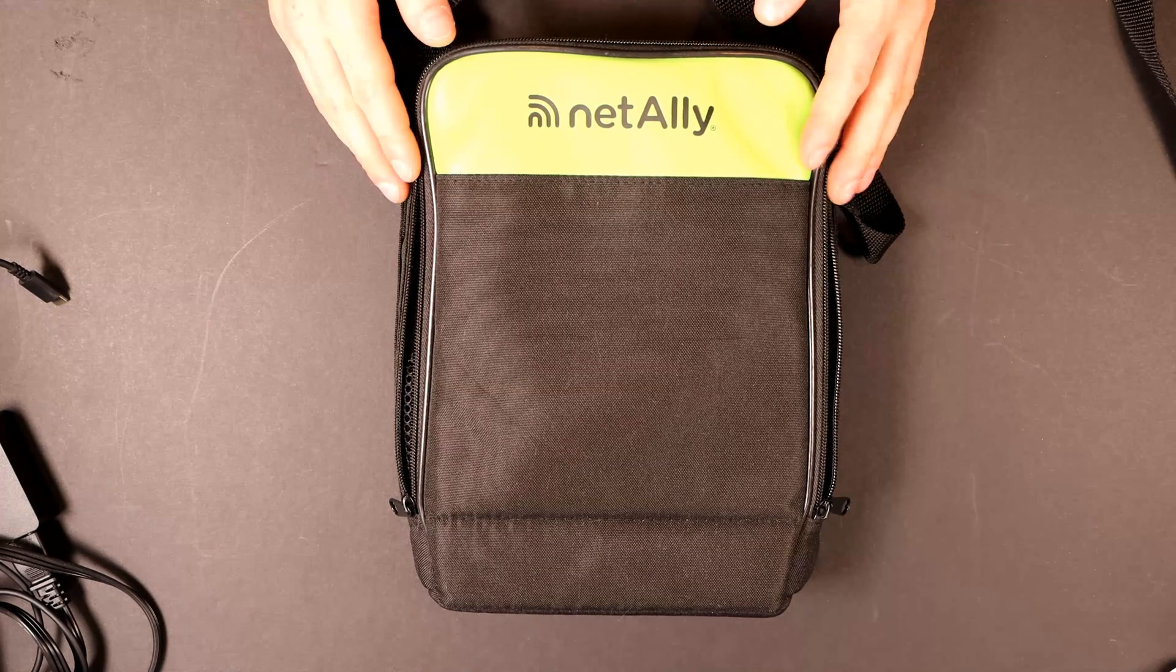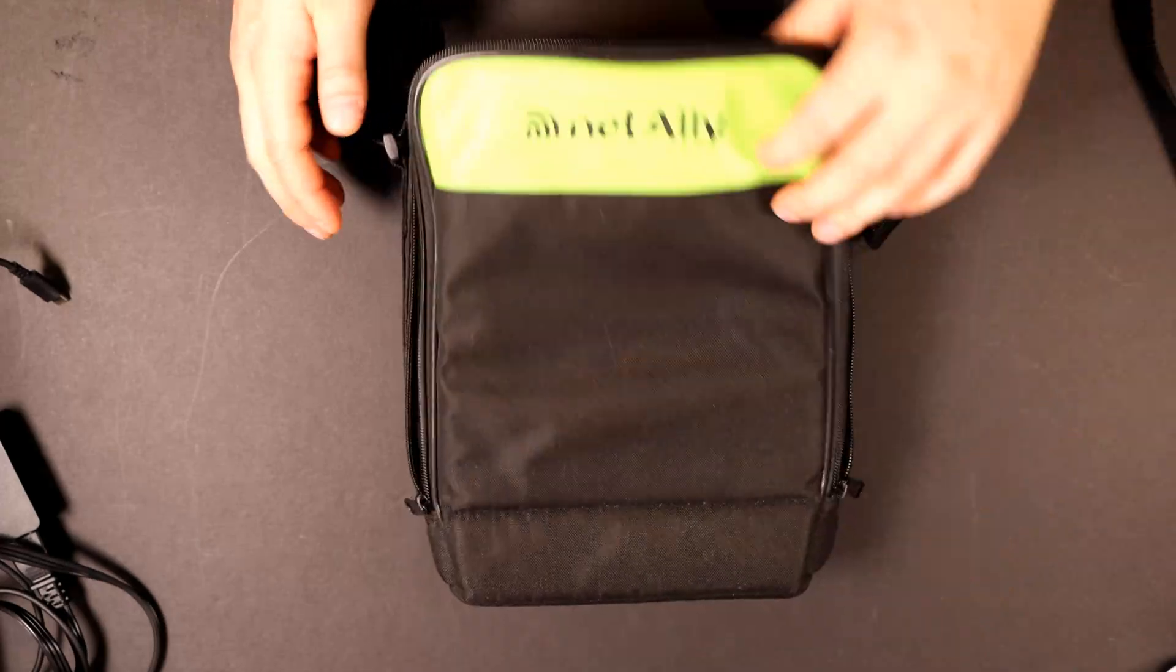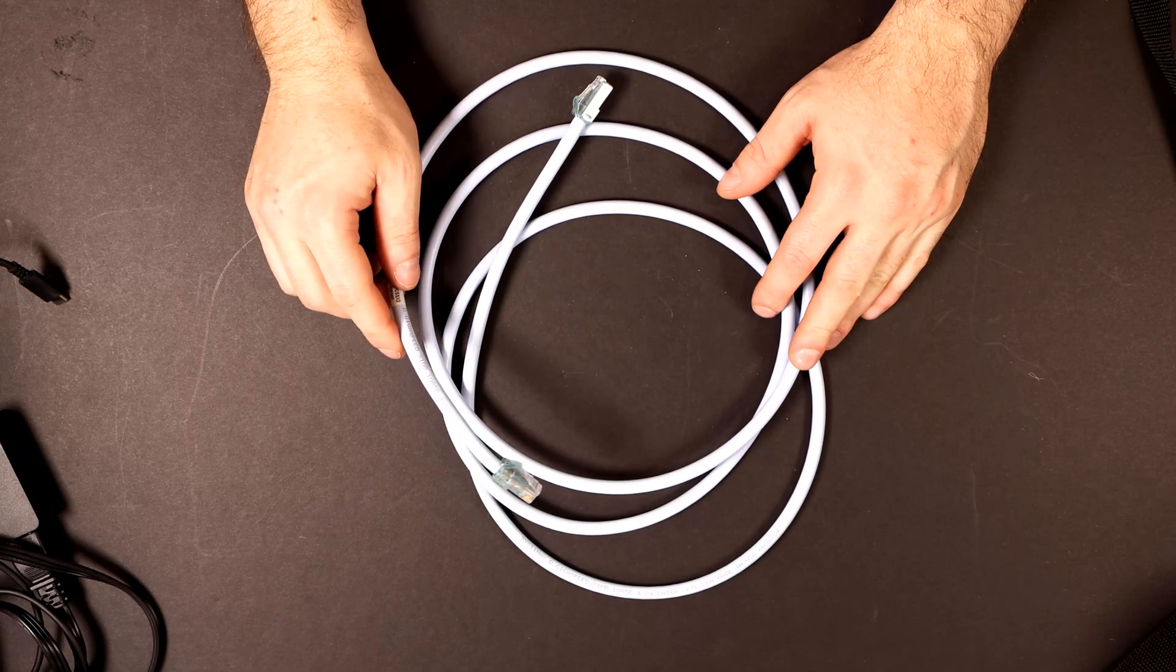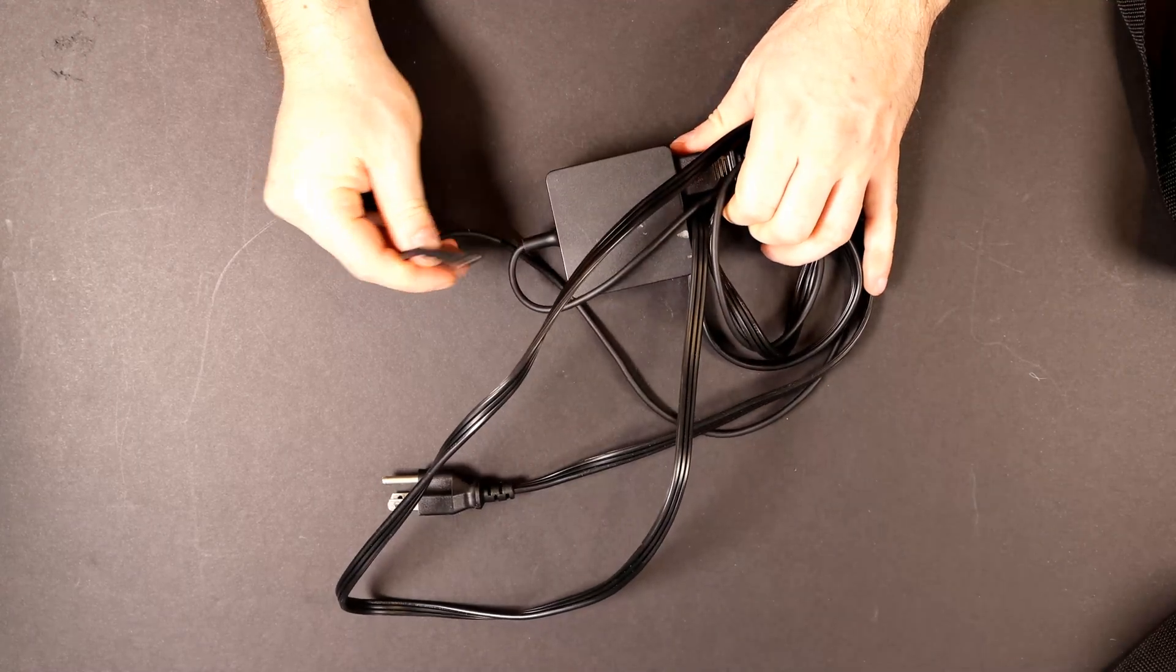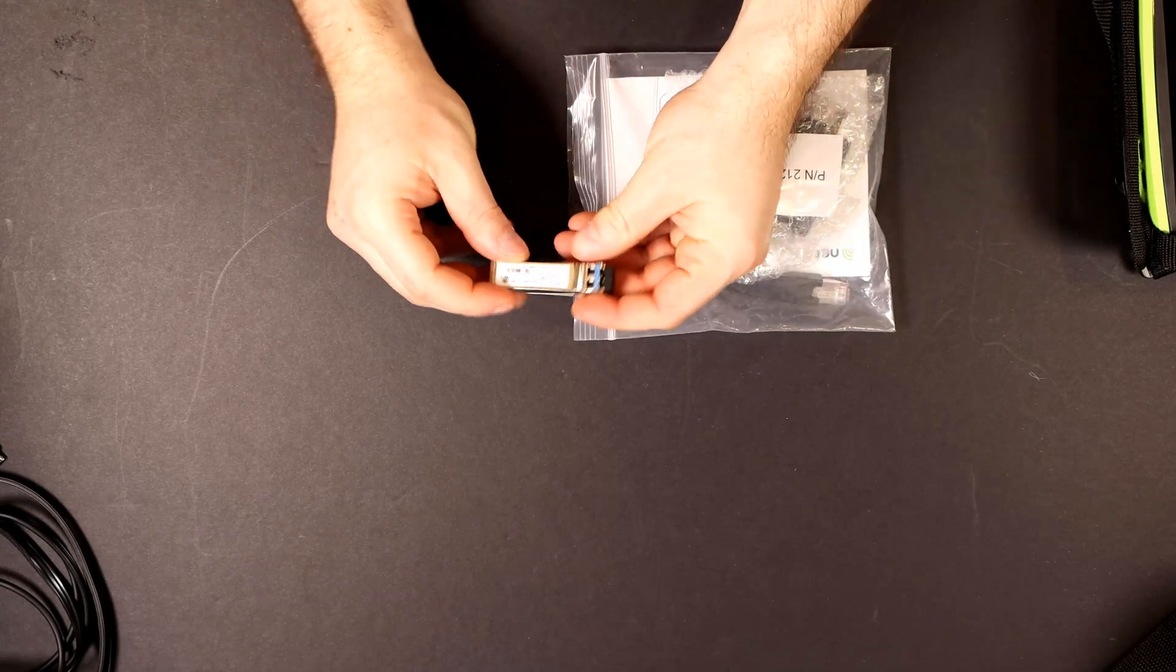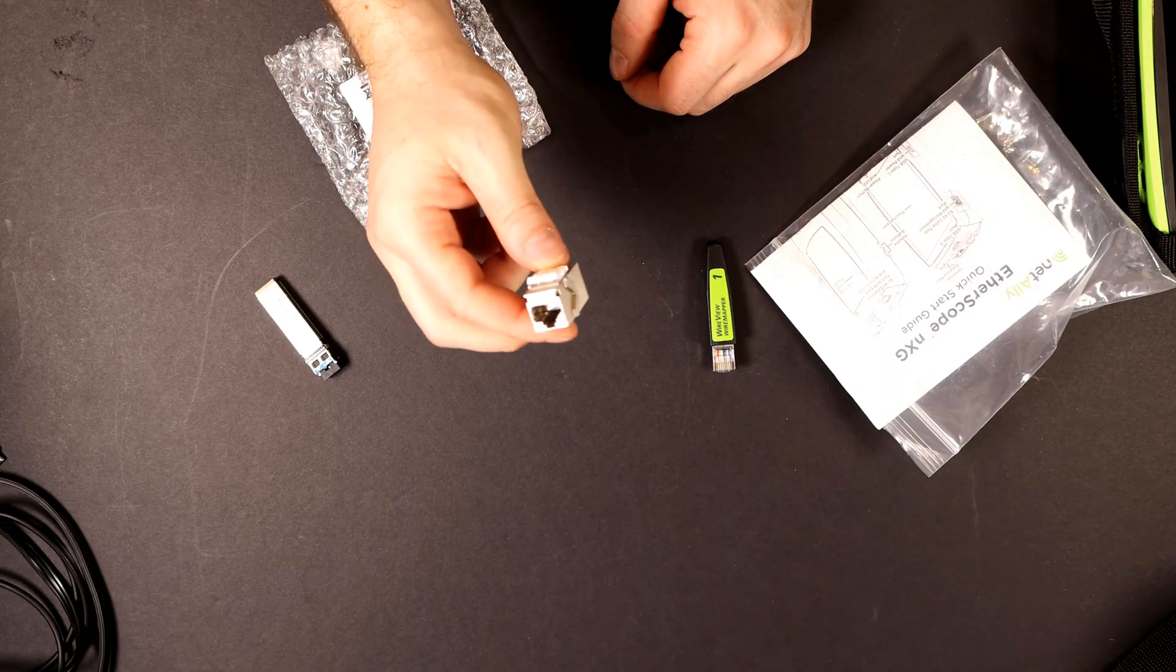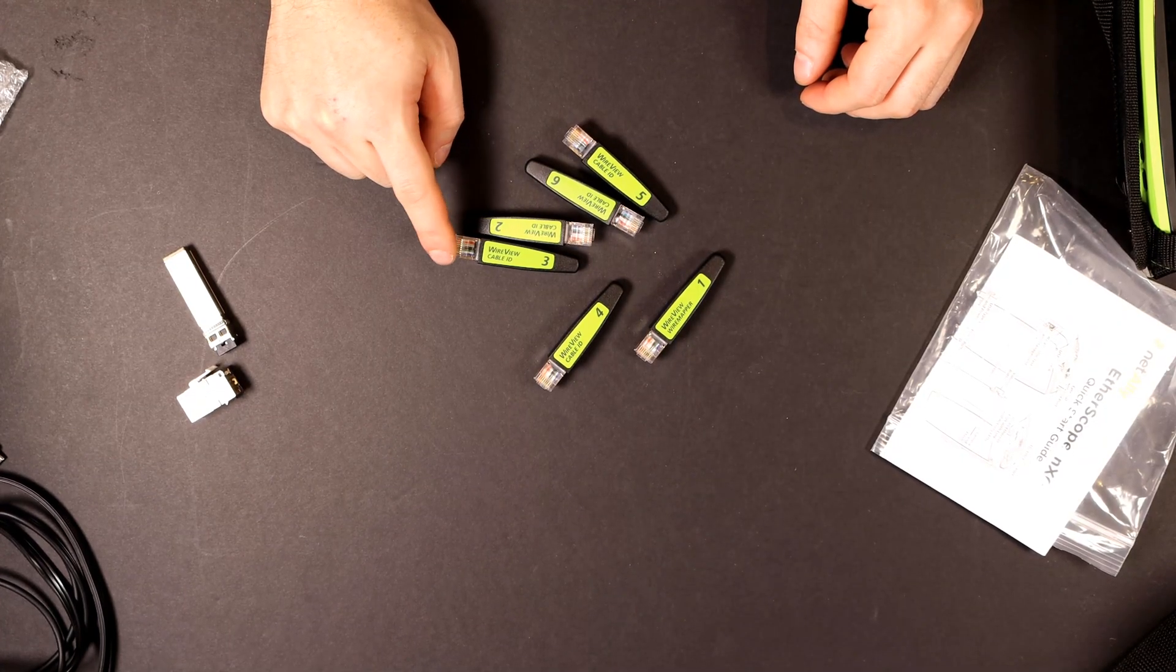All right, and this is the case that the Etherscope NXG comes in. It's a pretty nice case, and we have a couple slots to store things in. I have one of their other devices, and it comes in the same style case. They give us a CAT 6A cable that is capable of doing up to 10 gigabits per second. It comes with the USB-C power adapter, and then we have a bunch of different modules in this bag. So we have a Finistar module, and I believe this is an SFP Plus 10 gigabit fiber module. They give us a CAT 6A RJ45 coupler, and then it comes with six of these wire view cable IDs.